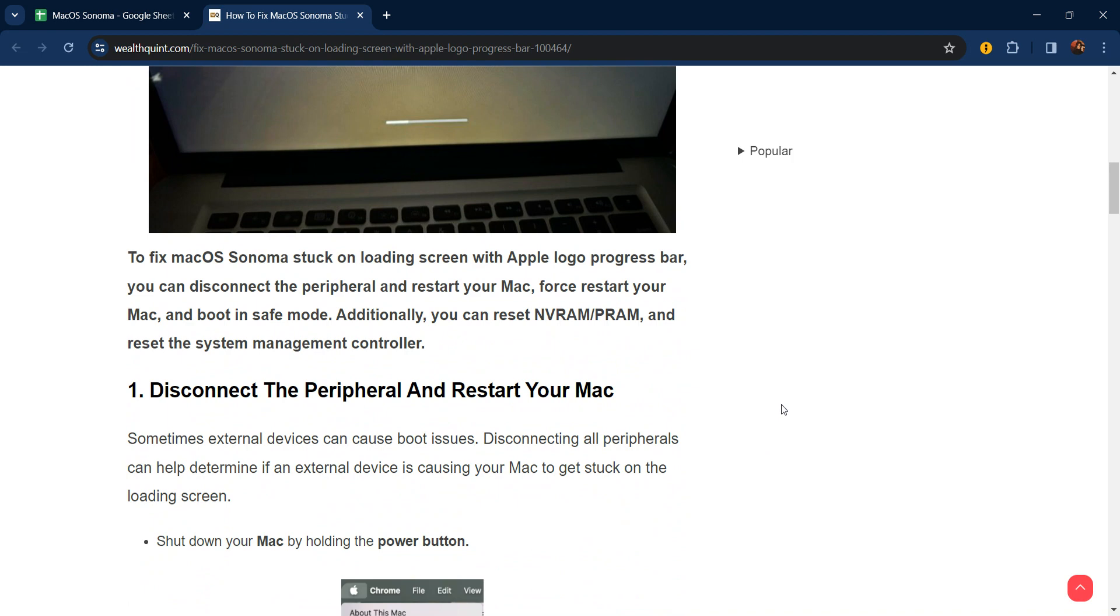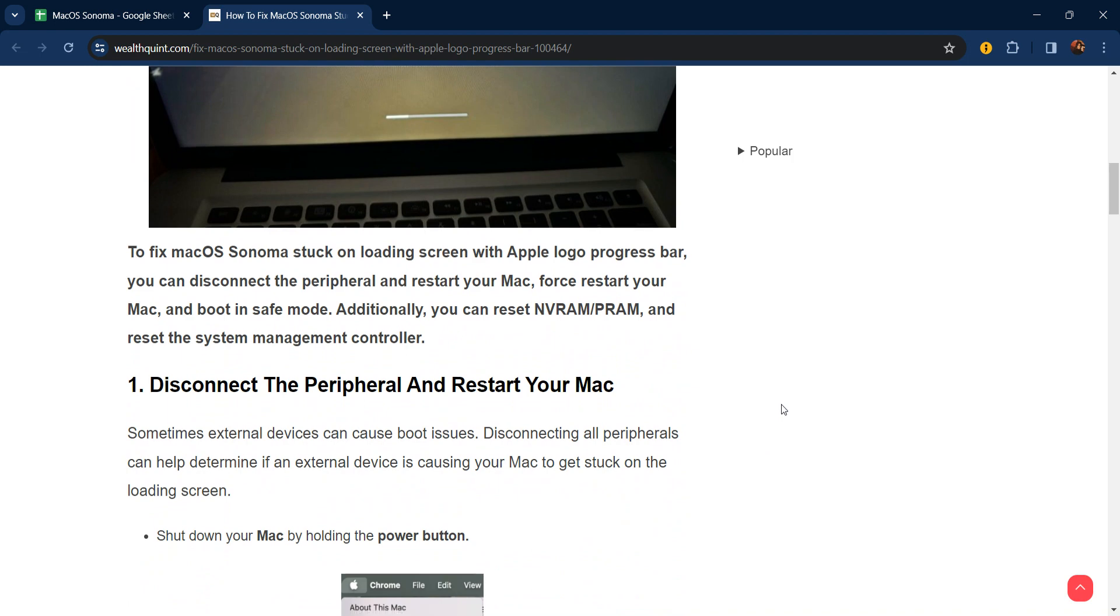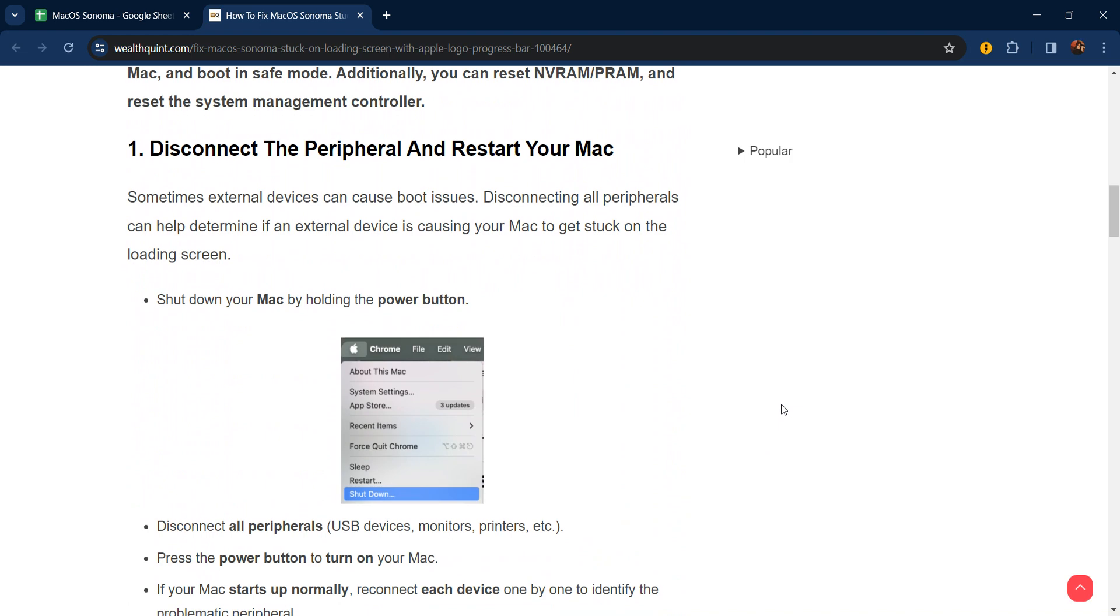To fix macOS Sonoma stuck on a loading screen, you can disconnect peripherals and restart your Mac, force start your Mac, and boot in Safe Mode. Additionally, you can reset NVRAM and PRAM, and reset the System Management Controller.